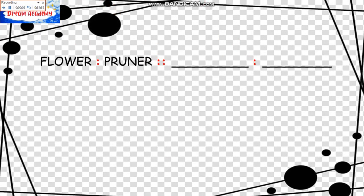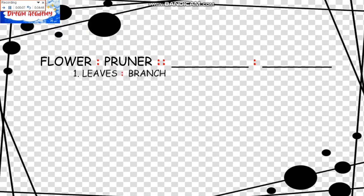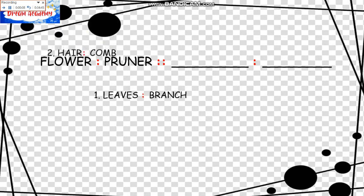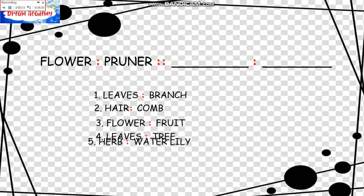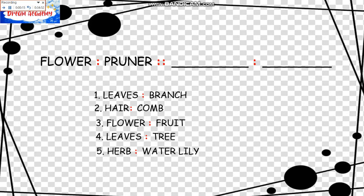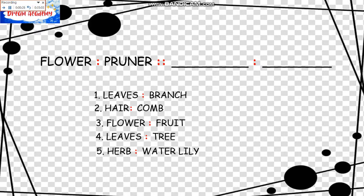The next is Flower is to Pruner as blank is to blank. The choices are Leaves is to Branch, Hair is to Comb, Flower is to Fruit, Leaves is to Tree, and Herb is to Water Lily. Now we have to trim a flower, we need a Pruner. So we are looking for something like to trim something, we need a What?